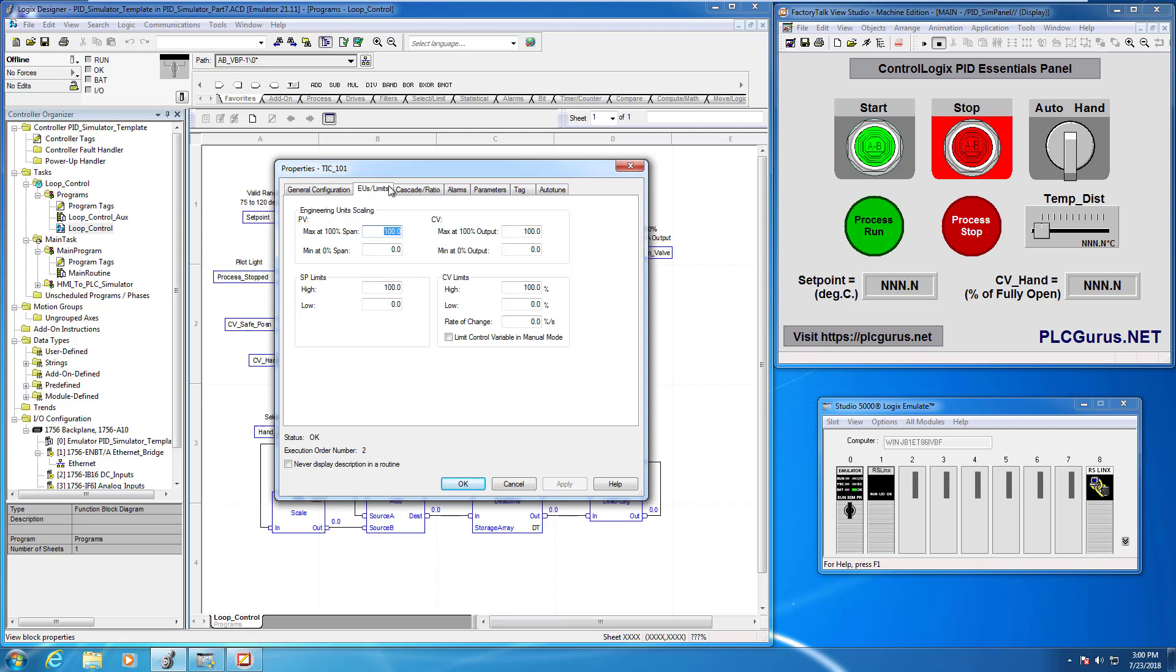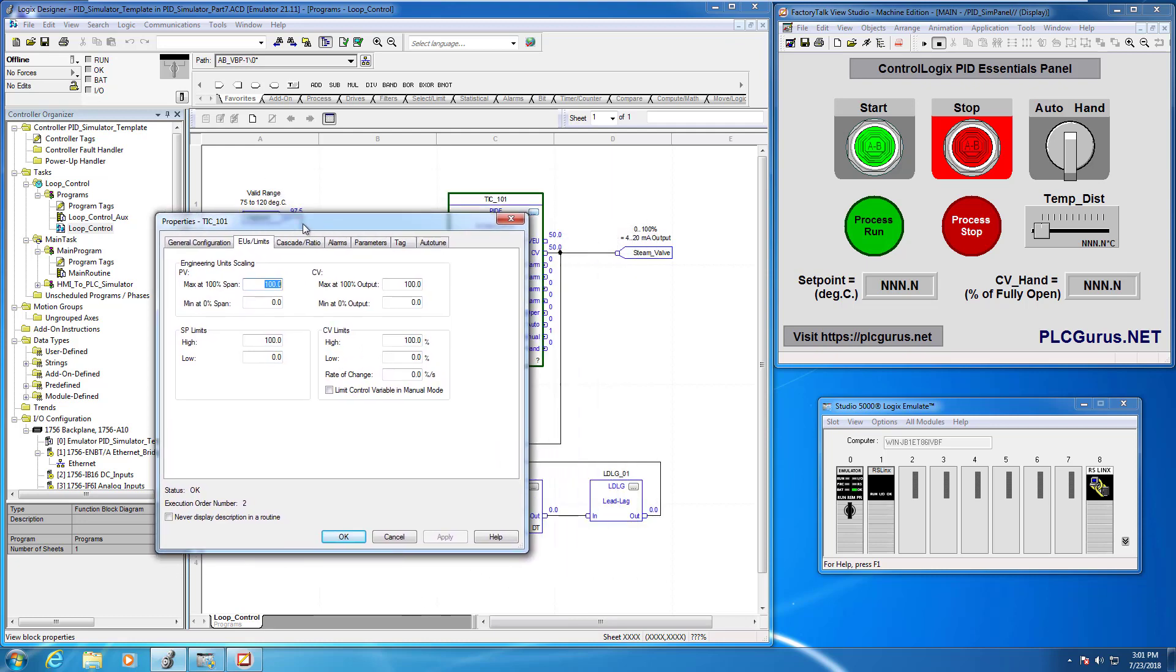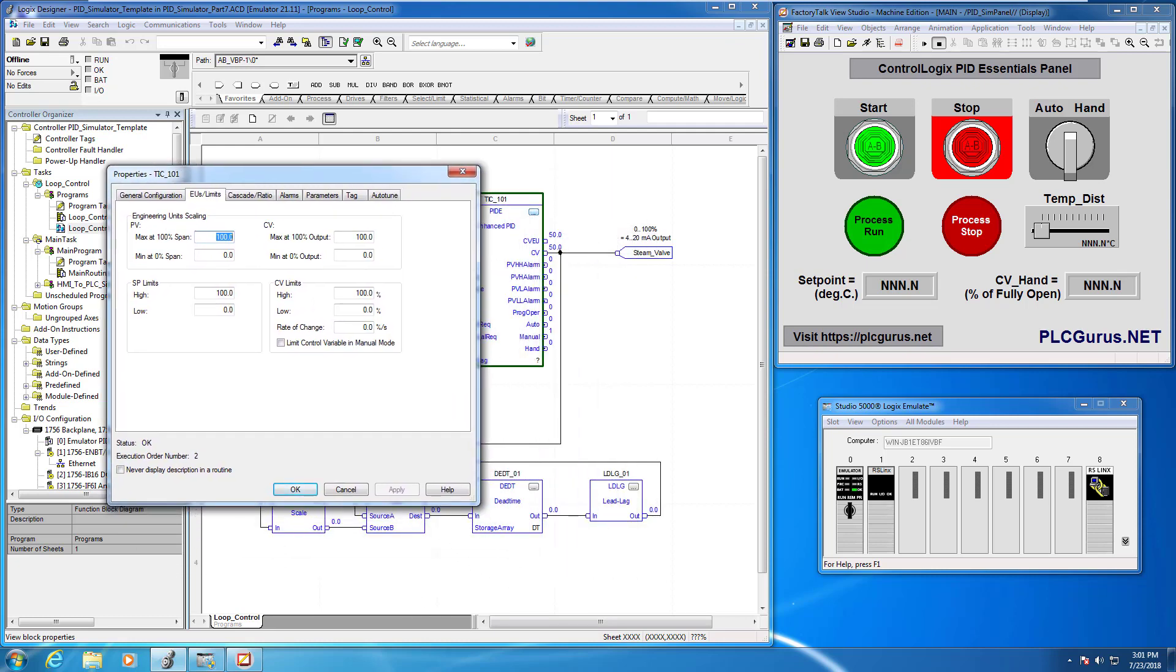This is where we want to configure some of these limits and parameters. So for the PV these are our engineering unit scaling. Remember I said we have something here called CVEU which we are not using but we are going to look at the actual readout here.